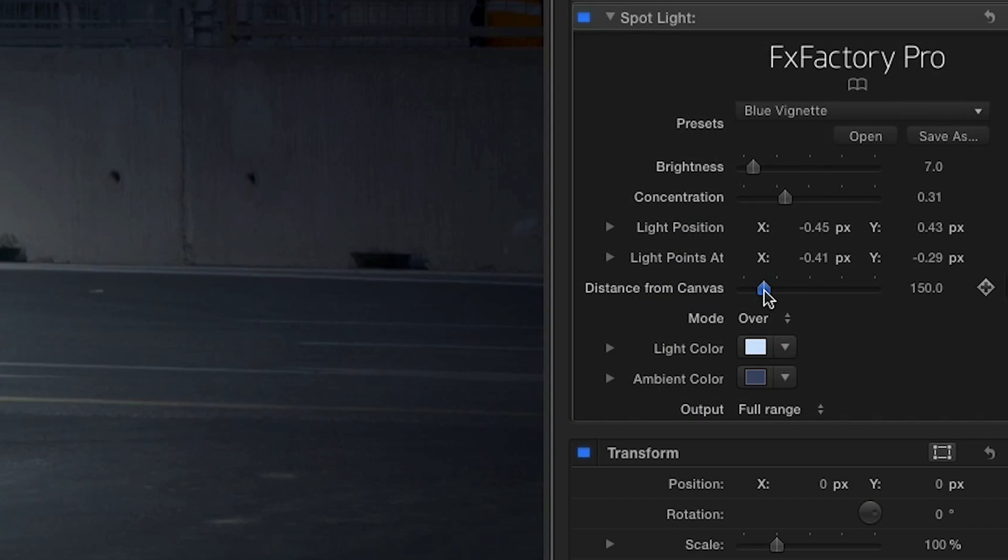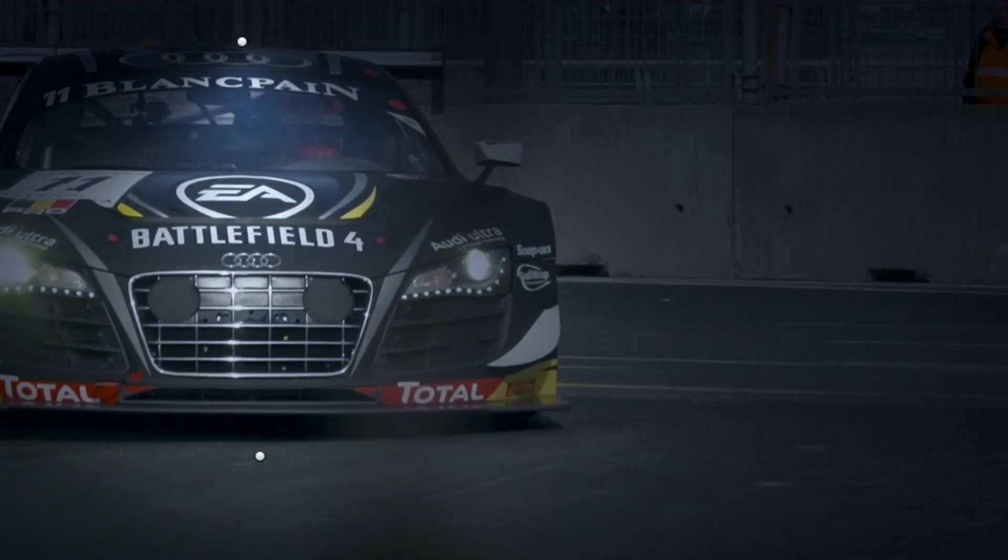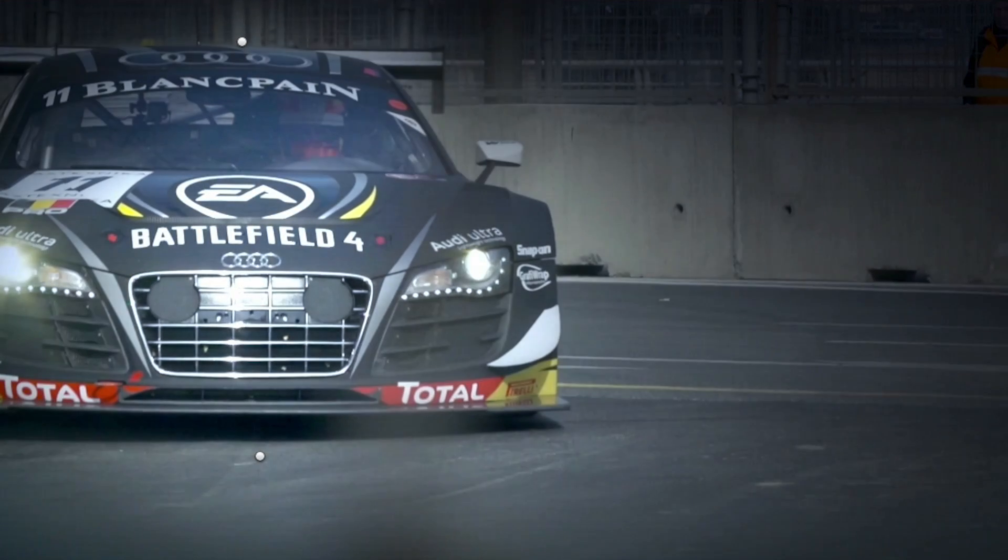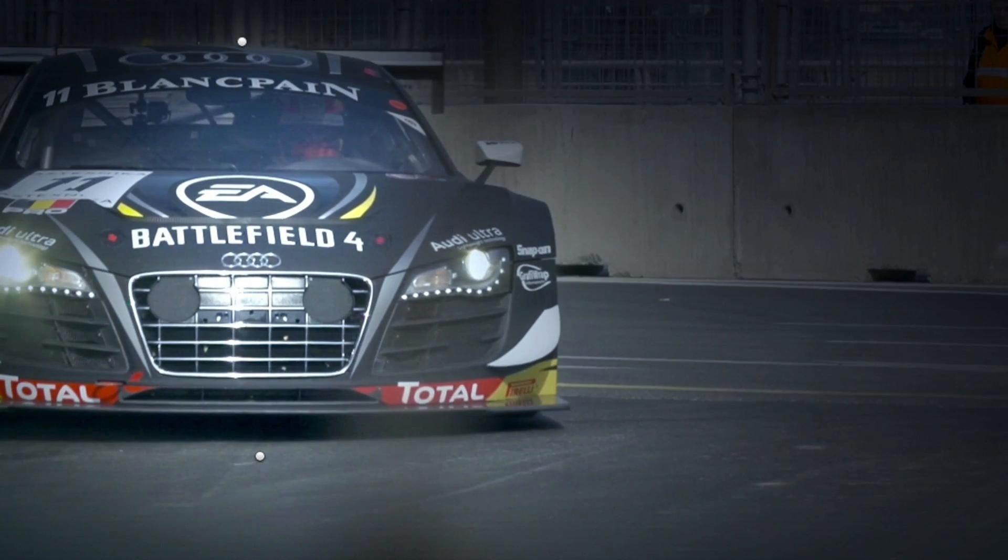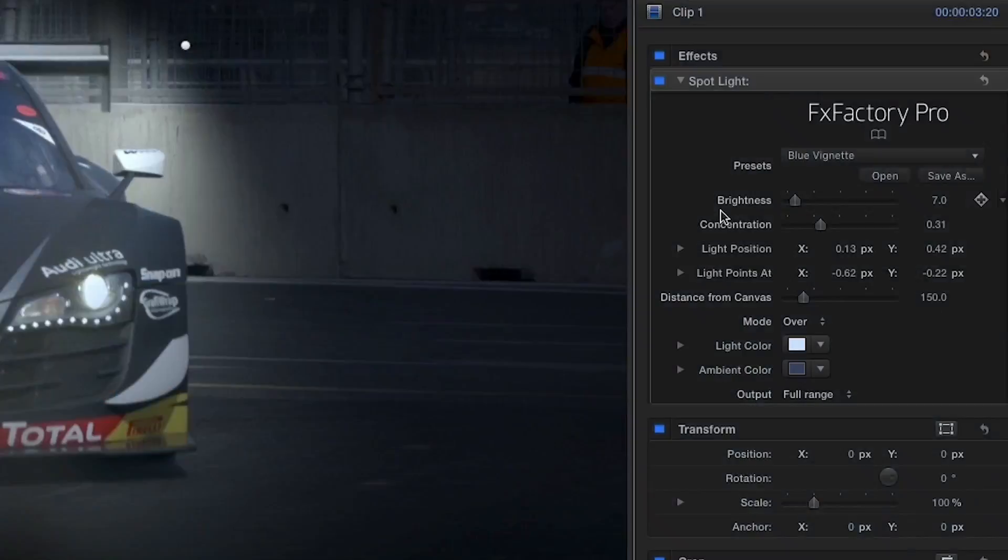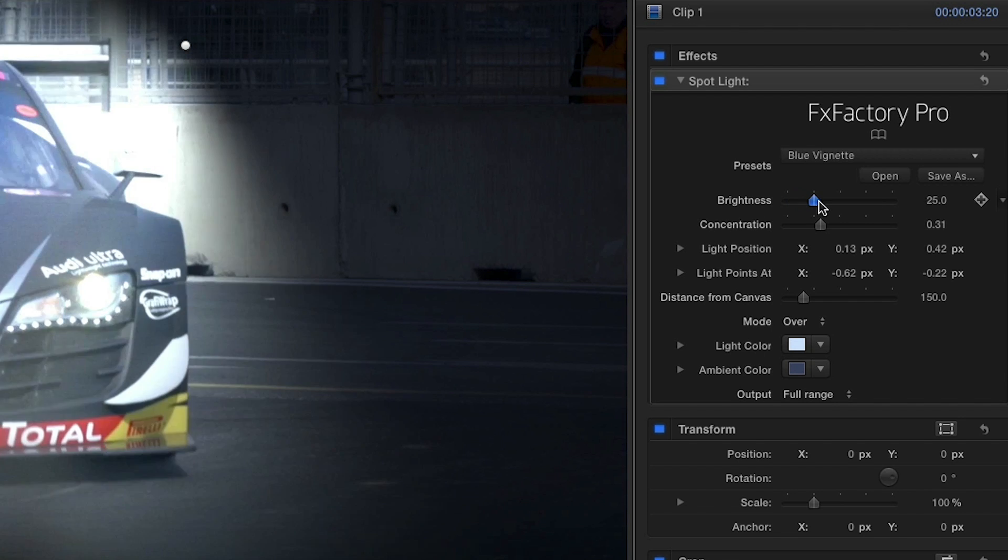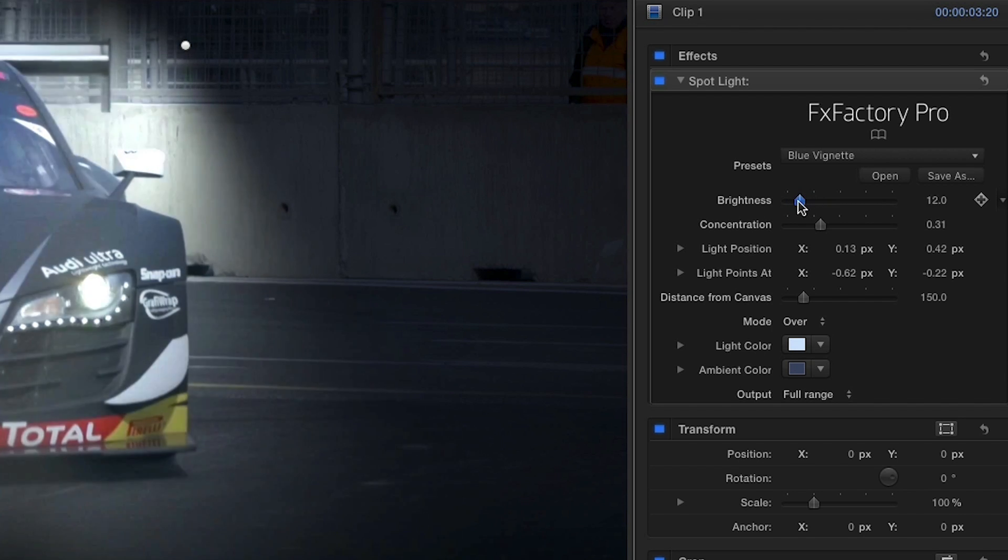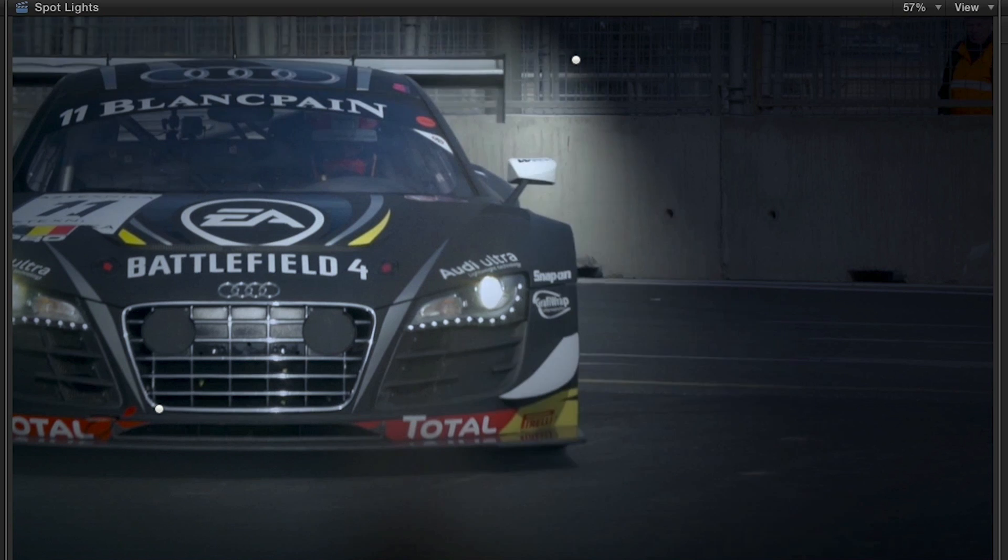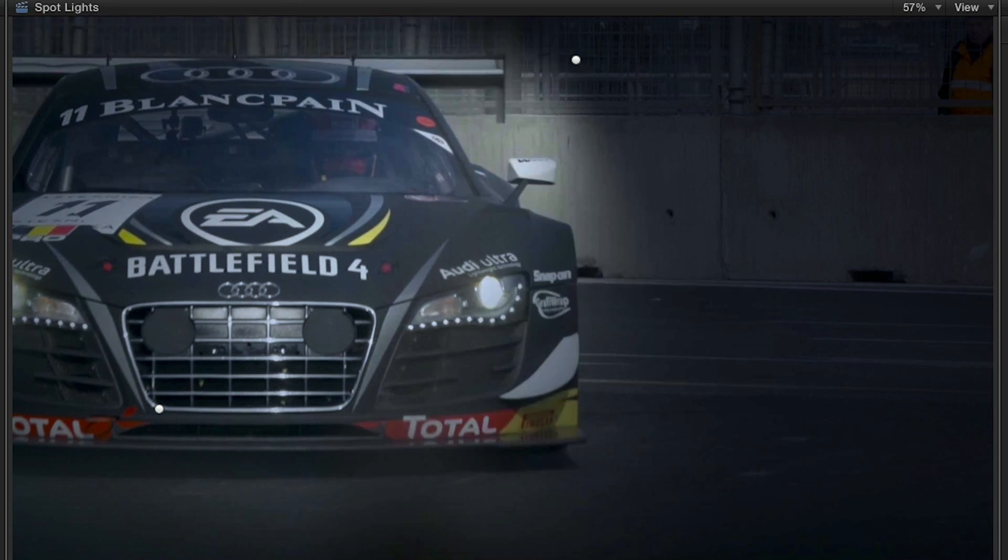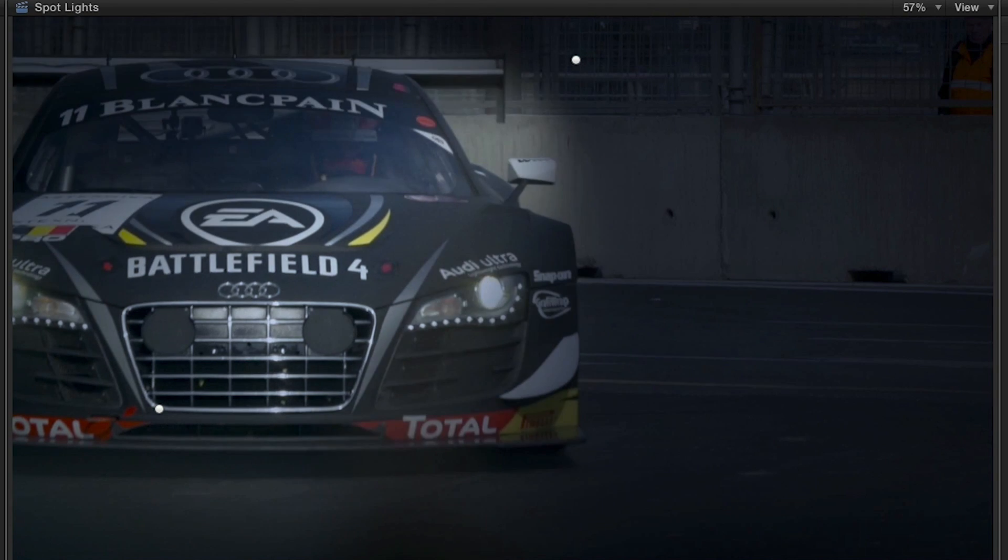The Distance from Canvas slider gives us a Z-axis of sorts, letting us raise or lower the light over the canvas. As I raise it, you'll see more of the clip get illuminated. I'll adjust my brightness and concentration levels down slightly. Brightness controls the brightness of the light, and concentration controls the radius of the conical shape emitted by the light.